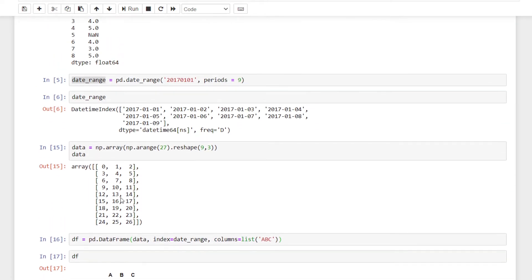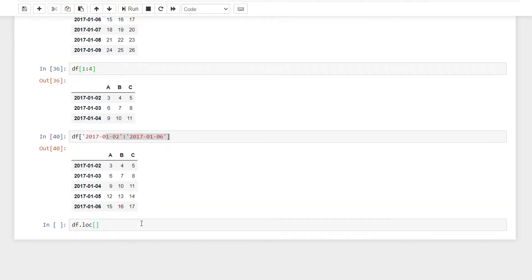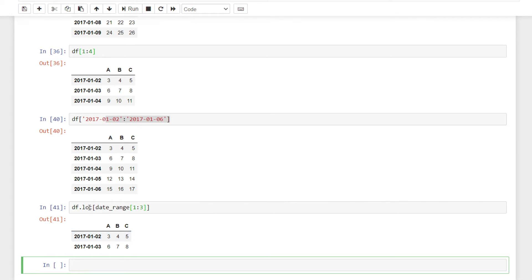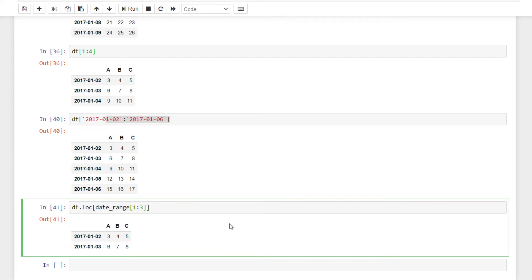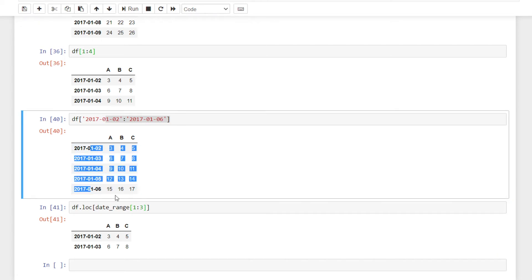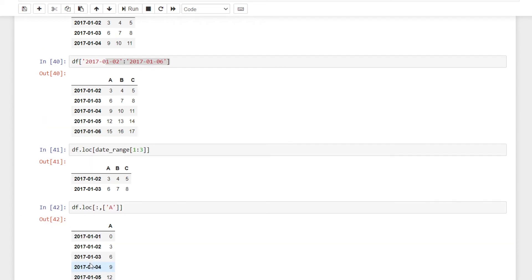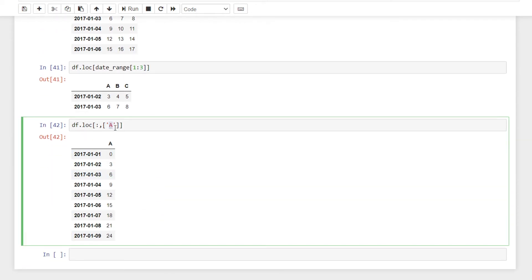We can select a date range using df.loc with a date index. So df.loc selects both the row and the column — for example, colon to select all rows and then column A. So we select the row and the column using df.loc.